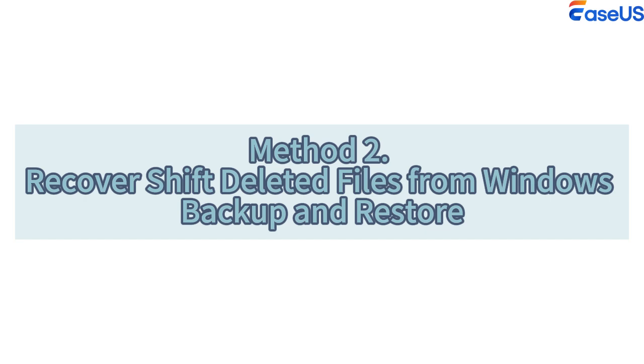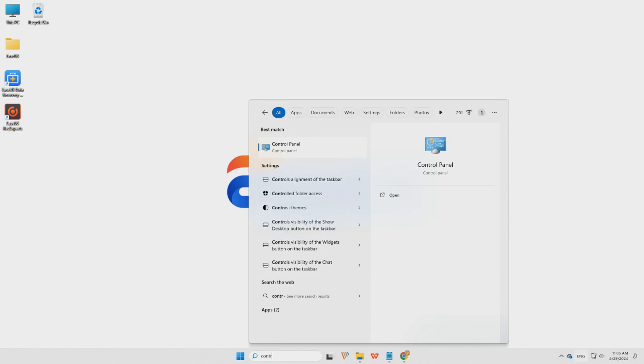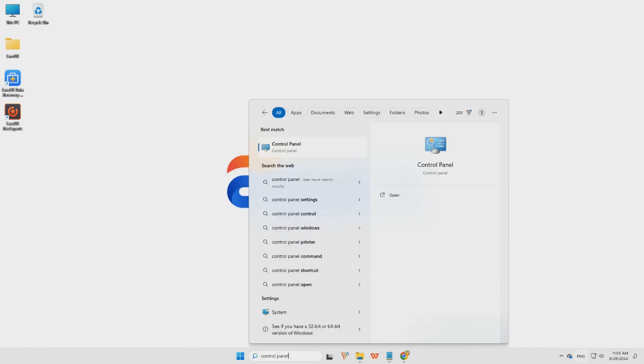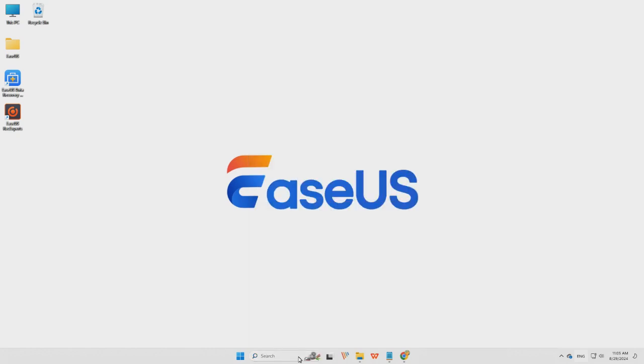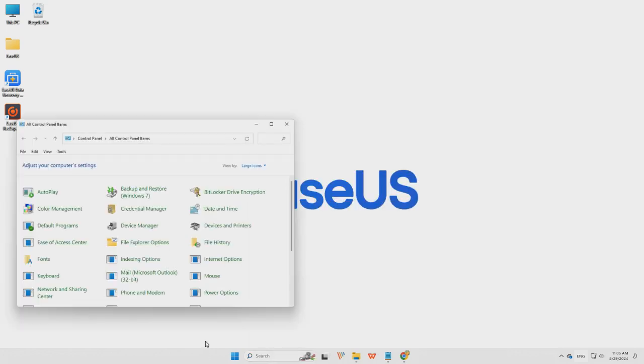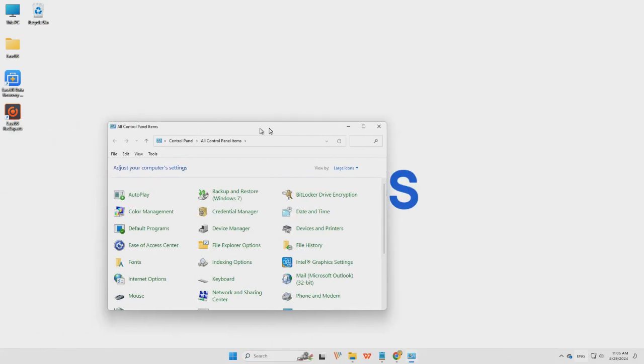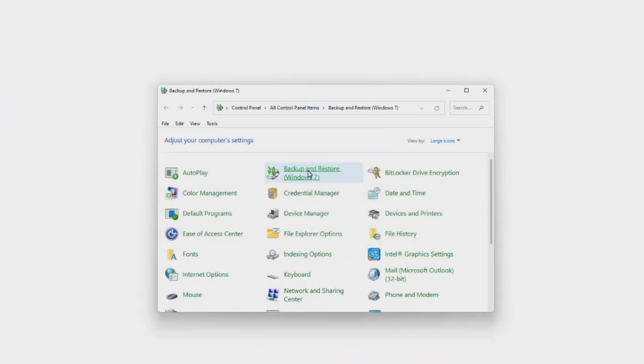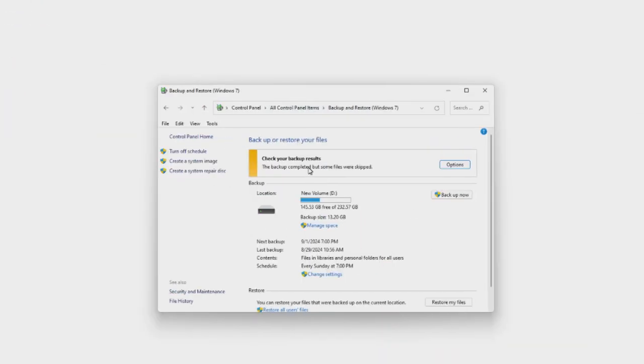Method 2: Recover shift-deleted files from Windows Backup and Restore. Step 1, use the search box to find the control panel. Step 2, locate and click Backup and Restore.